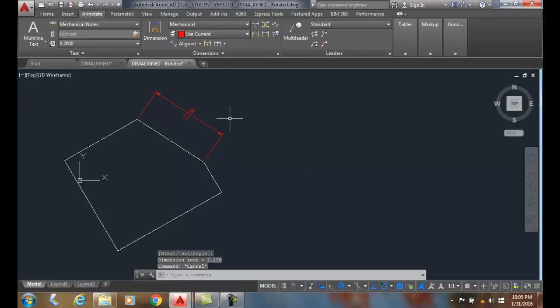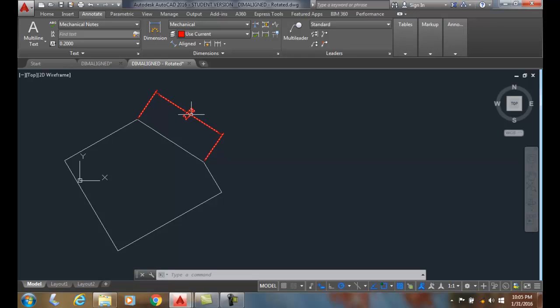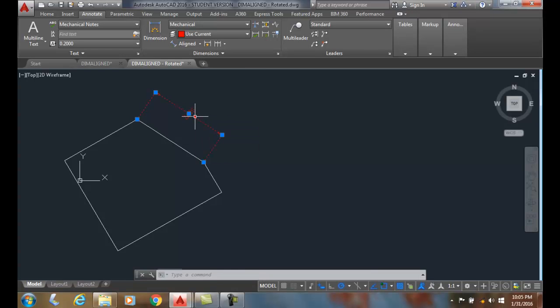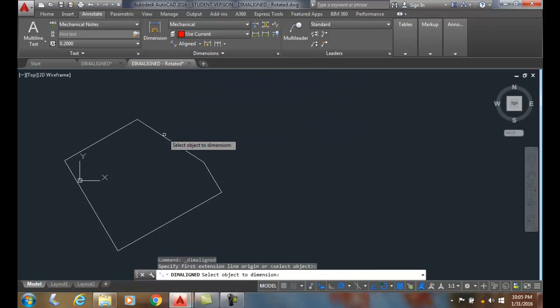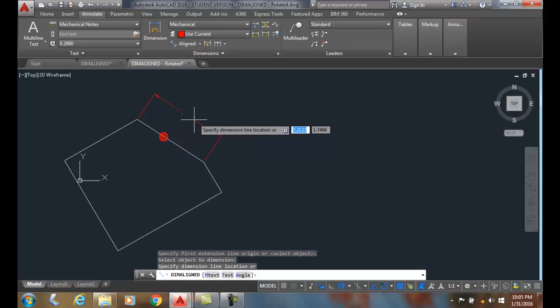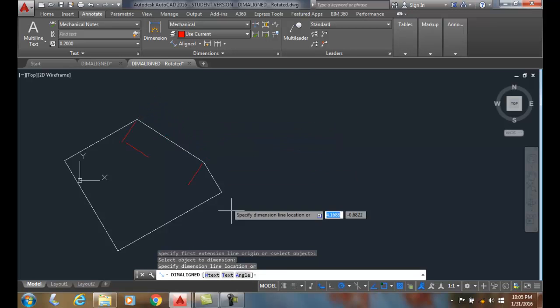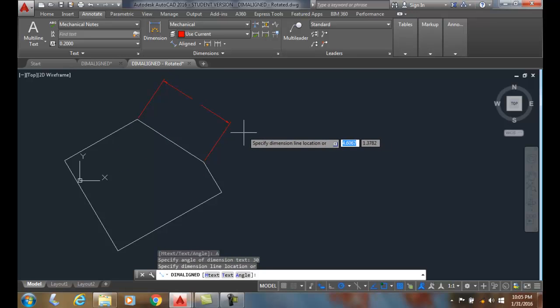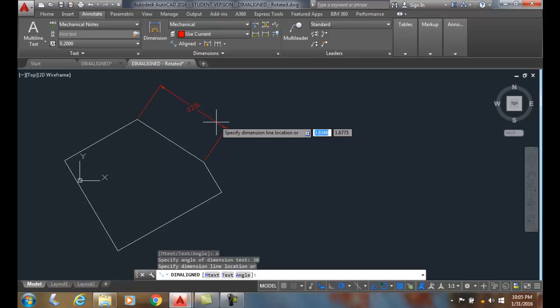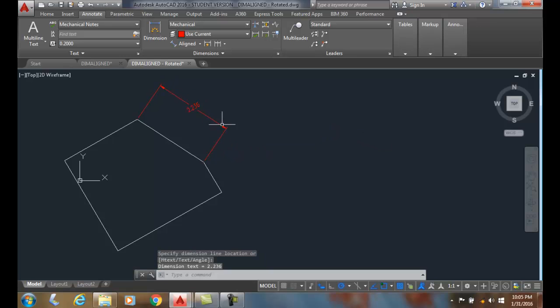This is the Rotate option of the DIM Linear command. This is particularly used for when you're doing isometric drawings, 2D isometric drawings. You typically would set this at 30 degrees. So I would do something like this: I would go up and choose the Align command, hit enter, select it, come down and place the angle, and type in 30 degrees. And now my dimension text is at a 30 degree angle that corresponds to my isometric drawing.